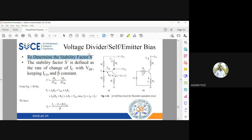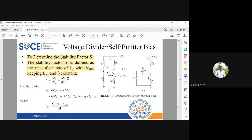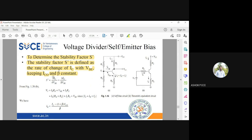For this circuit we are going to define the stability factor S-dash. The stability factor S-dash equation is the variation of IC with respect to VBE. We will be finding all three stability factors for this voltage divider bias circuit. For all other biasing circuits, we will be finding only the stability factor S. So S-dash is equal to ∂IC / ∂VBE, and I am going to go back to the same KVL equation.